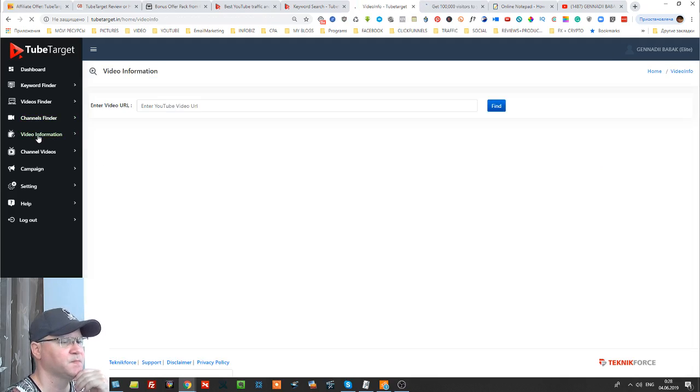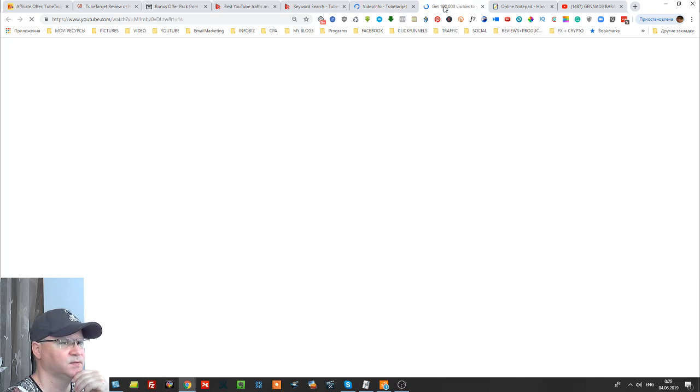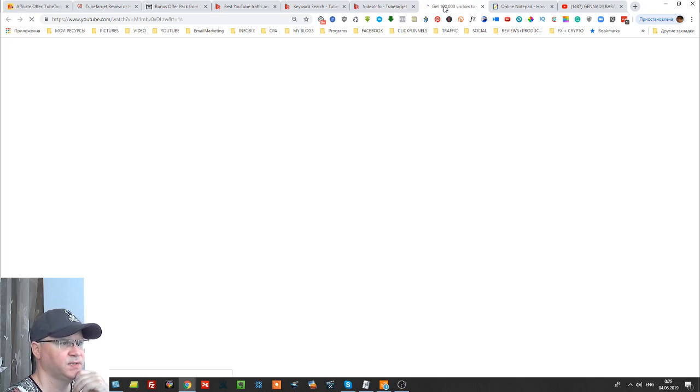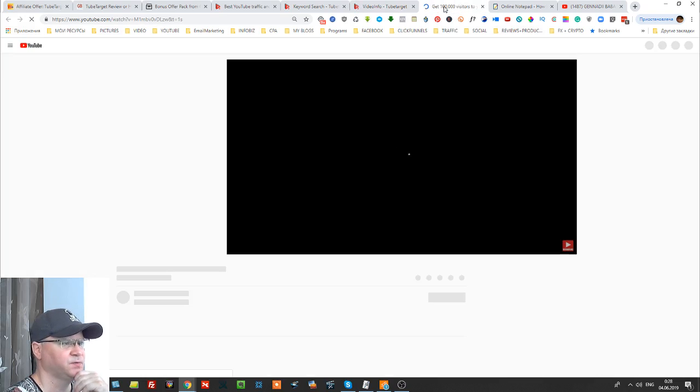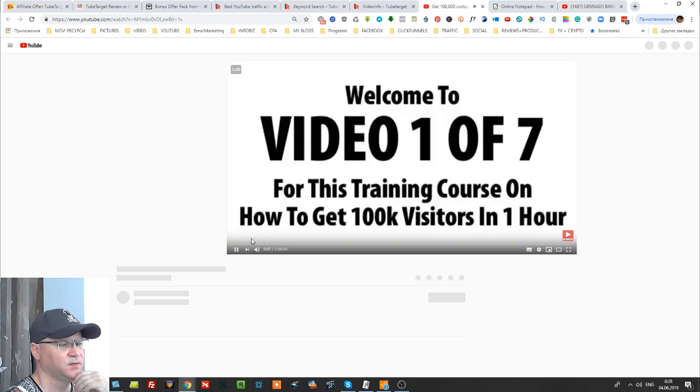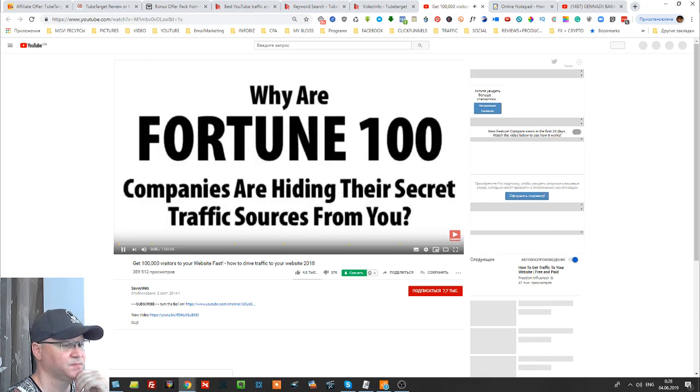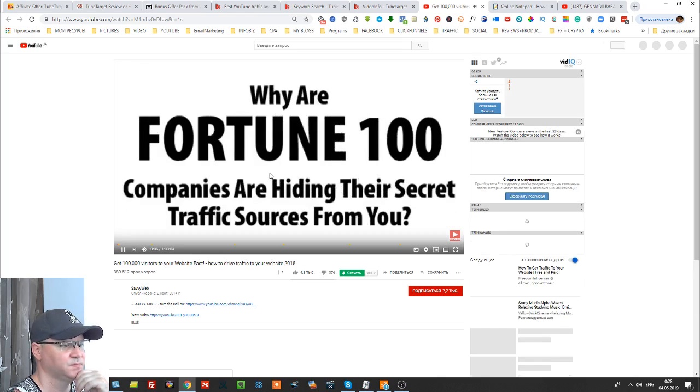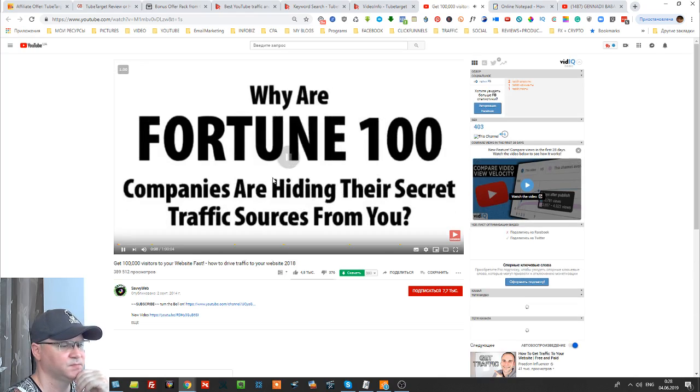This is how you do it. You simply go to video information. We already know which video we want. Video one of seven for your video training course on how to get 100,000 visitors in just one hour.